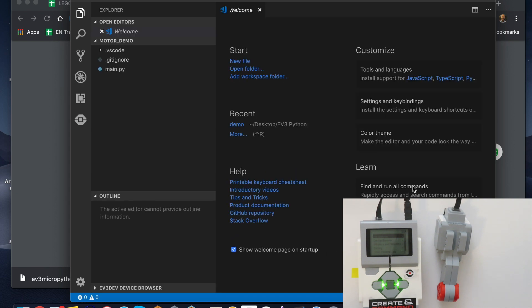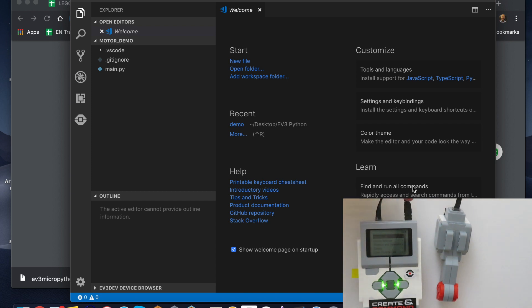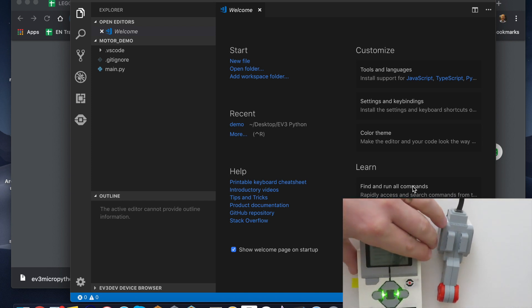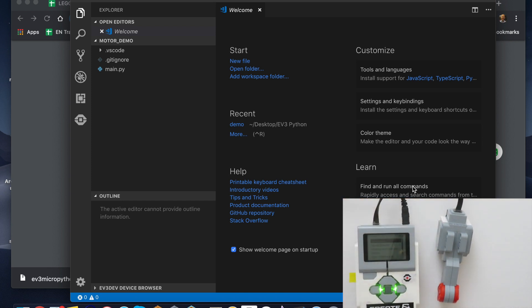Now we're going to program. I'm not going to teach you all the coding in Python—there's plenty of guides and tutorials. We just want to make sure that you know how it works. You notice that I've got my brick plugged in right here to the USB and then into my computer so I can download the program.